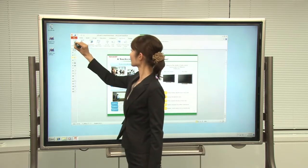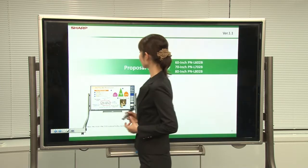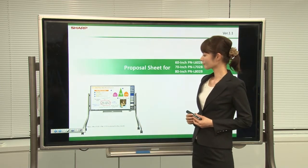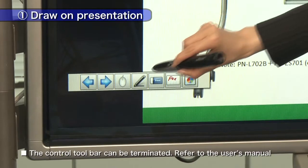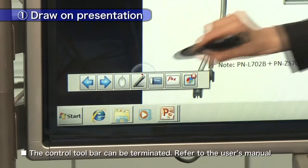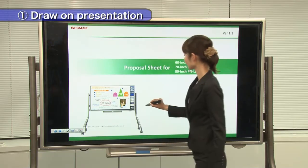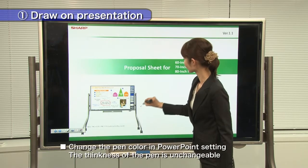Starting slideshow in PowerPoint, the control toolbar shows up. Touch this icon to draw on a PowerPoint slide.